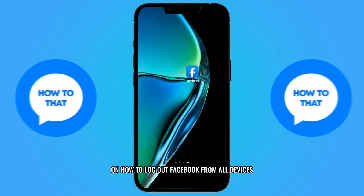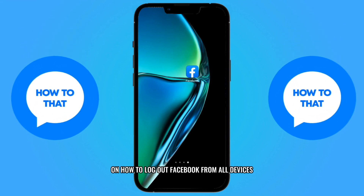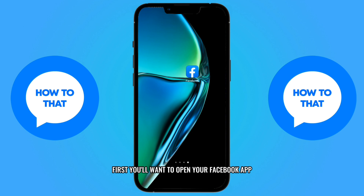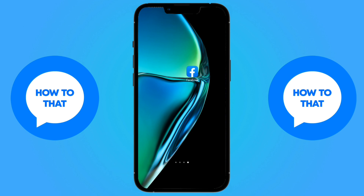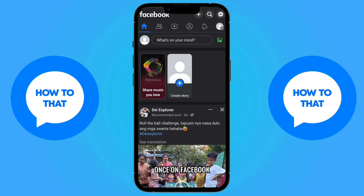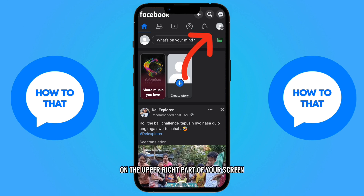Here's a quick tutorial on how to log out Facebook from all devices. First, you'll want to open your Facebook app. Once on Facebook, tap the profile icon on the upper right part of your screen.